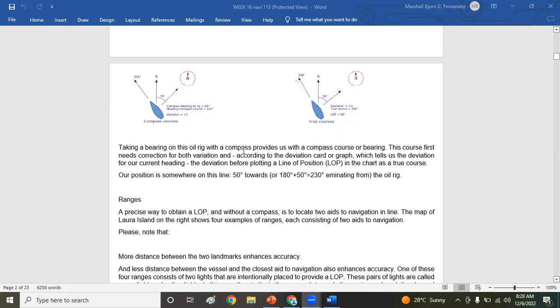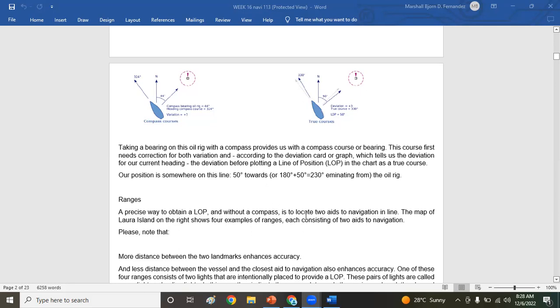Not magnetic, and then take the range. So it can be double ranges or double bearings from two objects. So if two ranges, two reference marks. If two bearings, same, two reference marks. Or you can do both compass bearing and compass range. You can use it by radar or by GPS also.